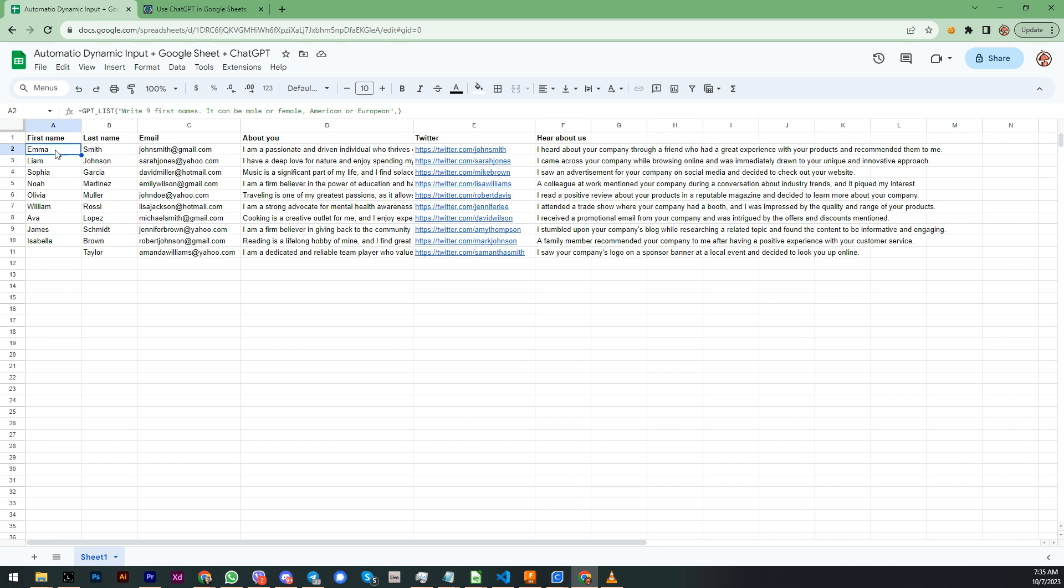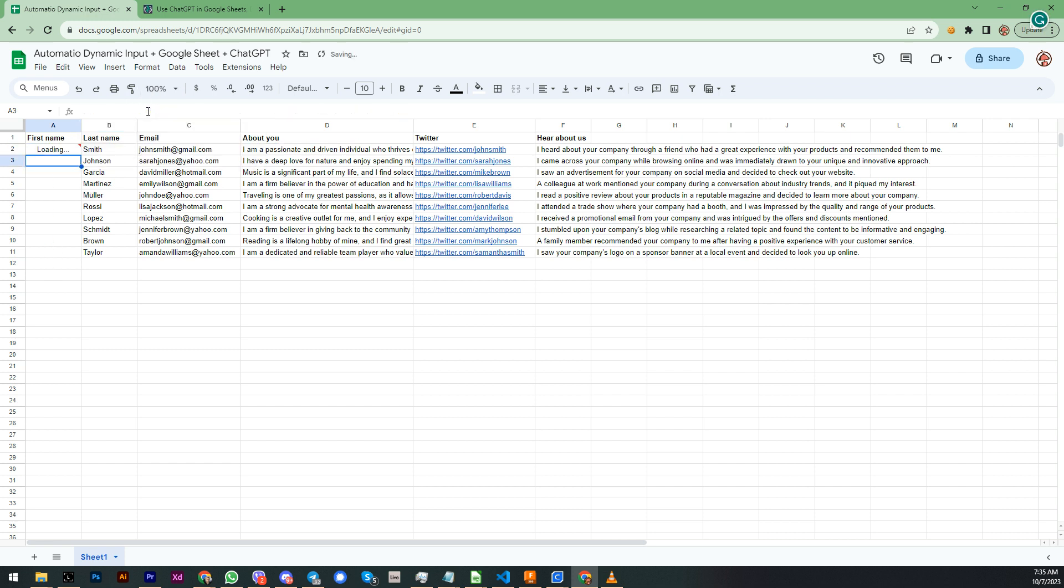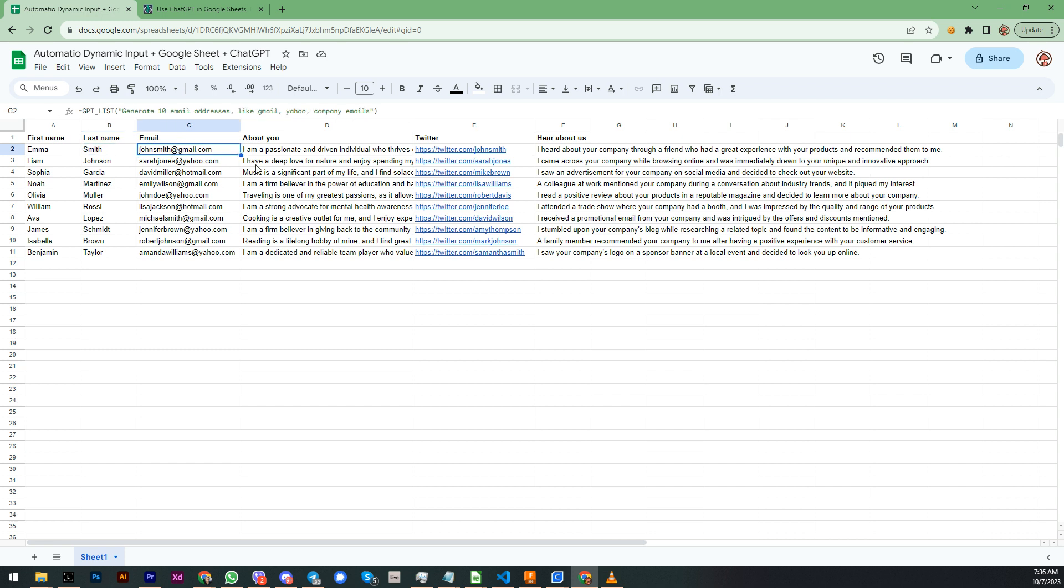And that's actually the GPT list function generating the list or the rows basically. So I'm going to bring back to 10. Over here you have given, and I did the same thing for last names. Generate the last names, it can be American, Latin, European. Generate me some emails, generate me an about section.